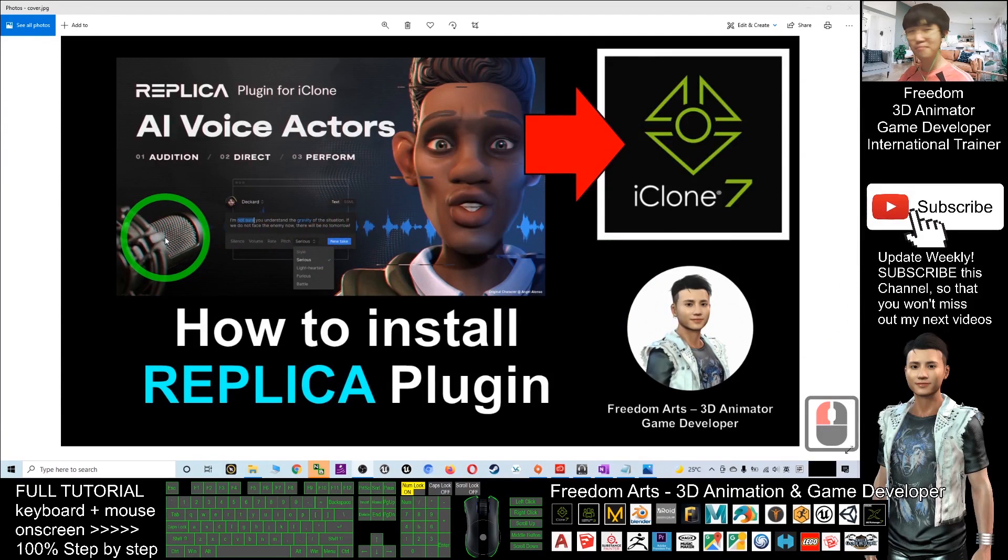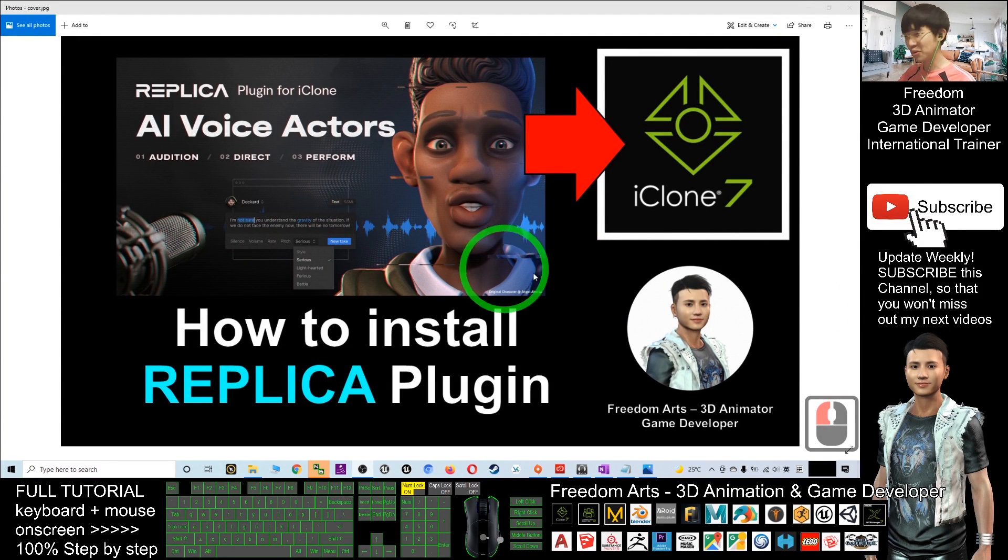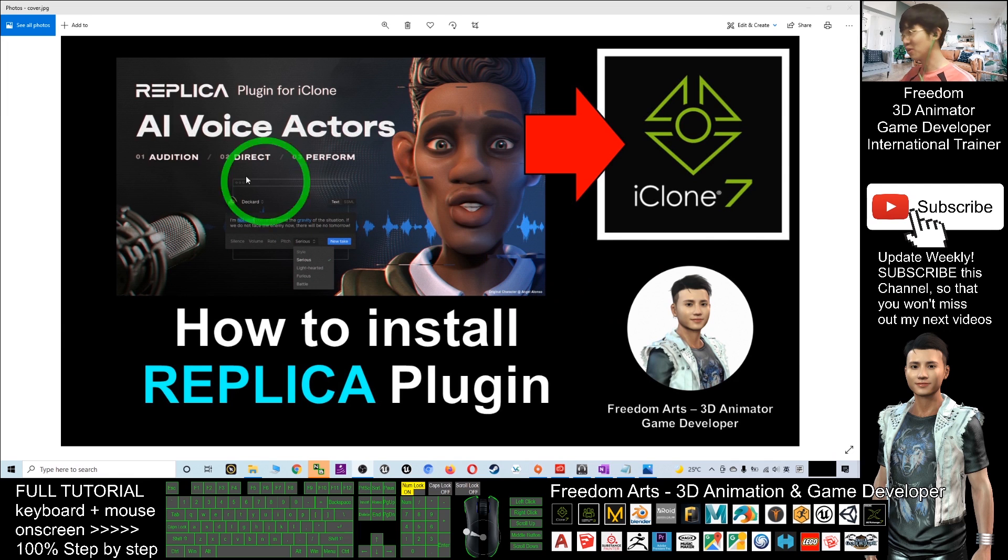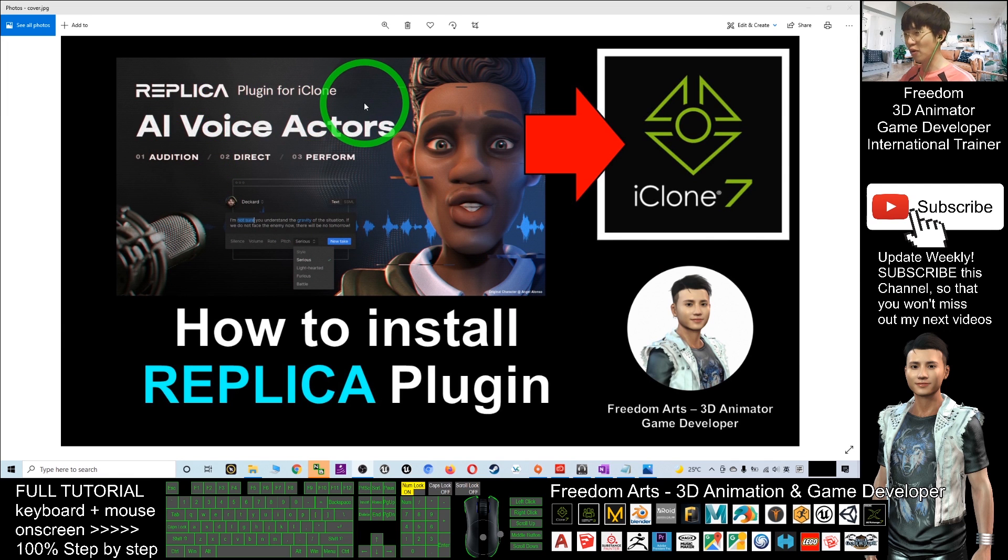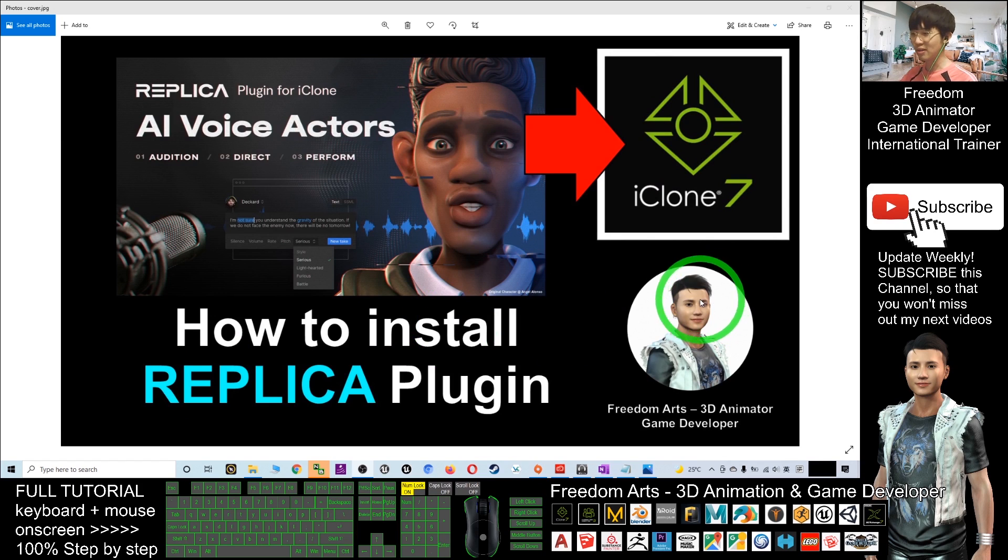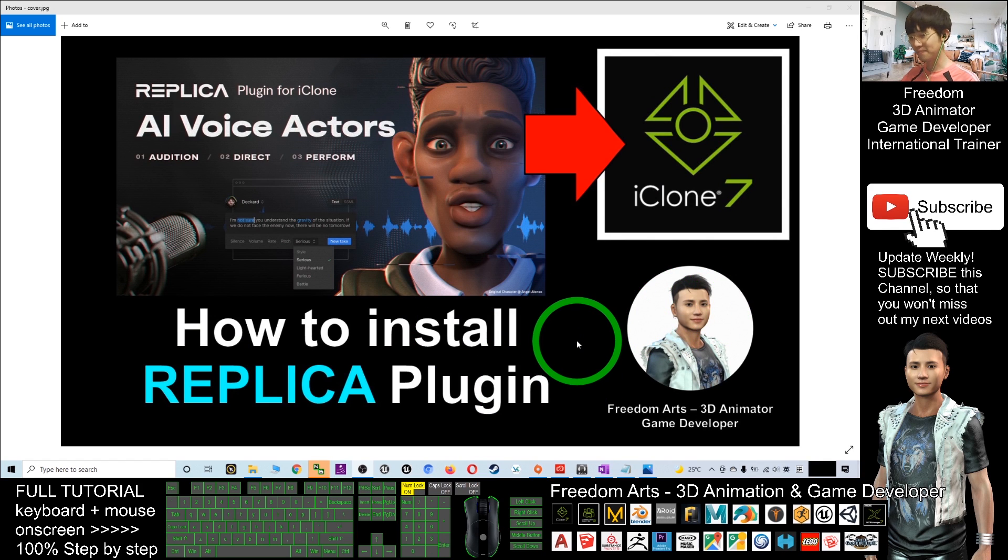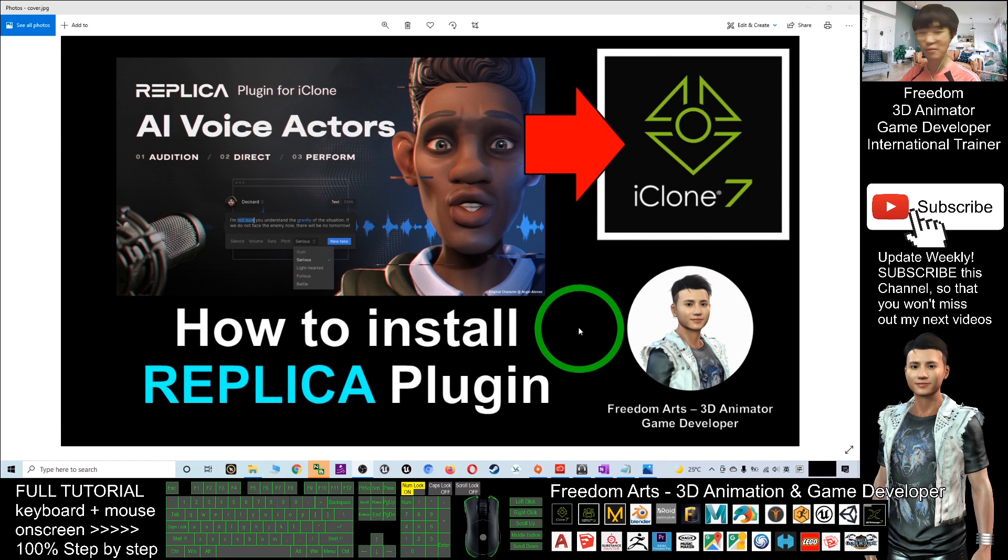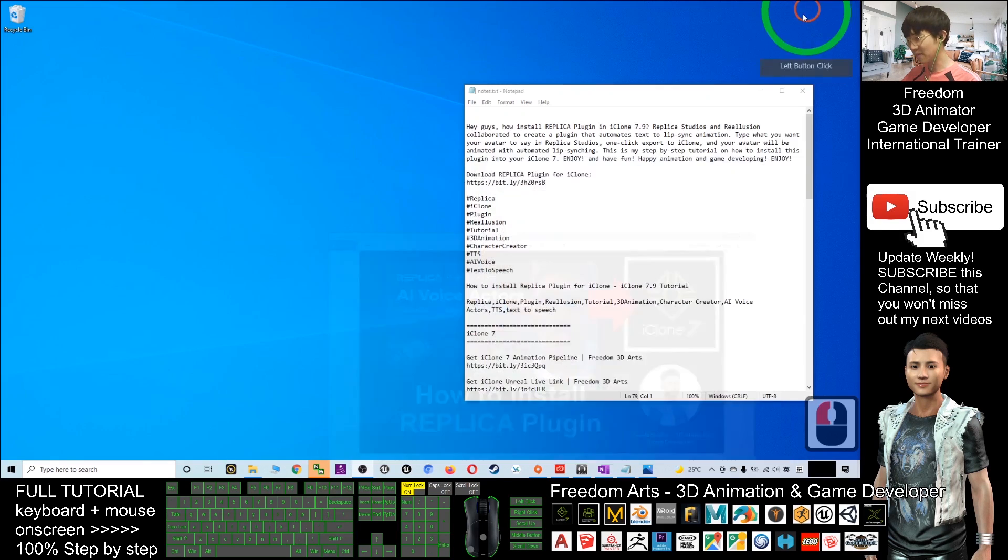Hey guys, my name is Freedom. Today I'm going to show you how to install the Replica plugin for your iClone 7.9. I'm going to show you step by step.